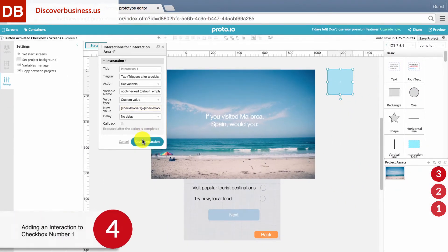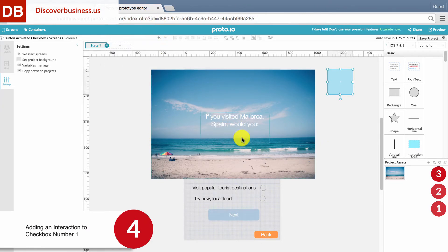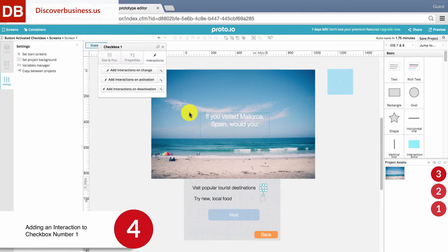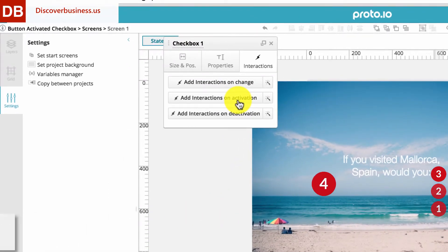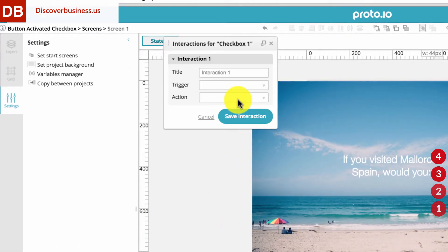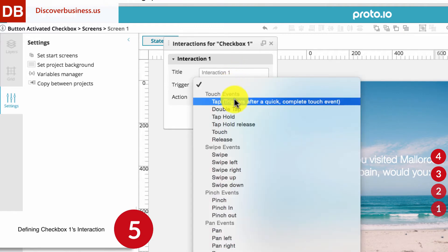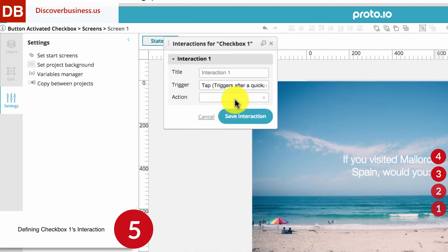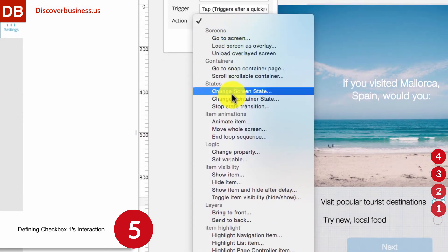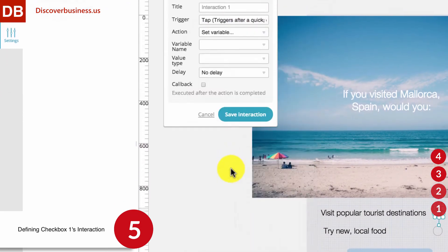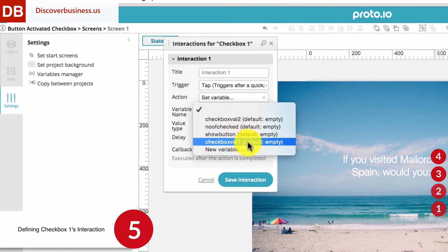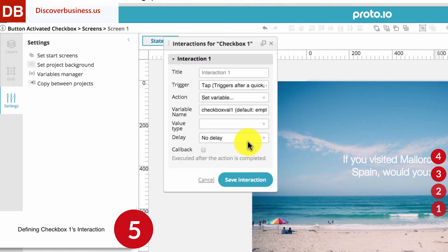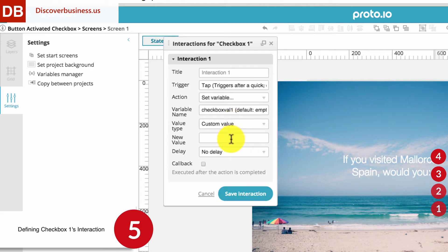Step 4, Adding an Interaction to Checkbox 1. Click on a checkbox and then Interactions. Select Add Interactions on Activation. Step 5, Defining the Checkbox Number 1 Interaction. For Trigger, select Tab. For Action, select Set Variable. For Variable Name, select Checkbox 1 Val. For Variable Type, select Custom Value. For New Value, Input 1. And for Delay, select No Delay.